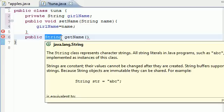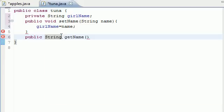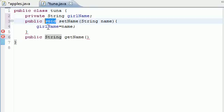And whatever your method does, it may or may not return something. This method is going to return a String. So that's why we need to put String. And if your method returns nothing, go ahead and put void.